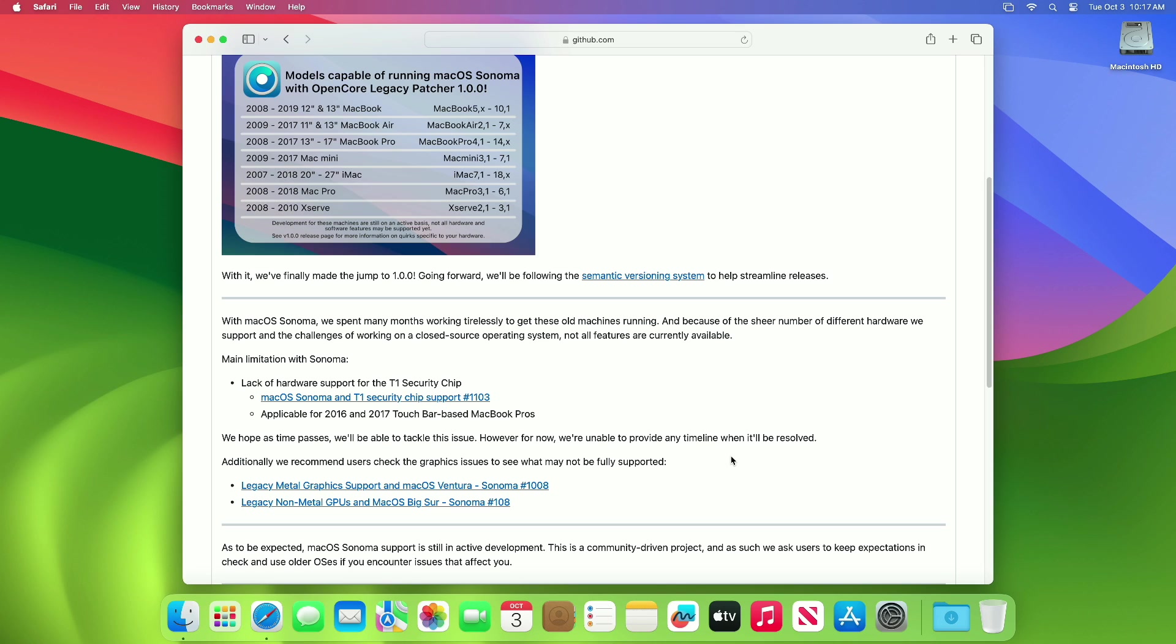With macOS Sonoma, Apple has dropped support for the T1 chip used by the Touch Bar-based 2016 and 2017 MacBook Pros. Specifically, communication to the T1 for cryptographic functions including key storage and Apple Pay support.